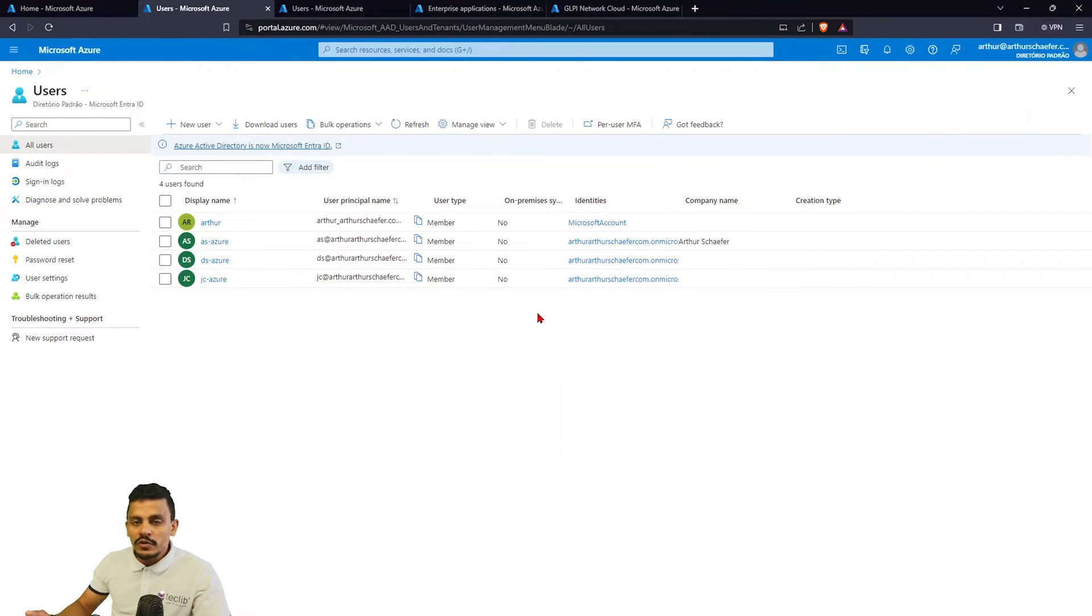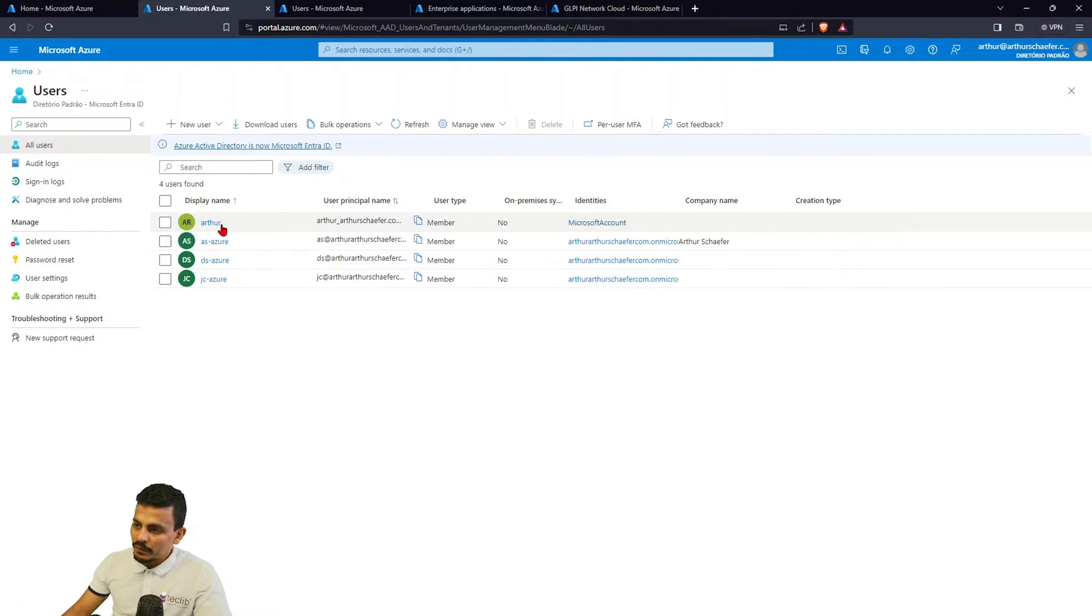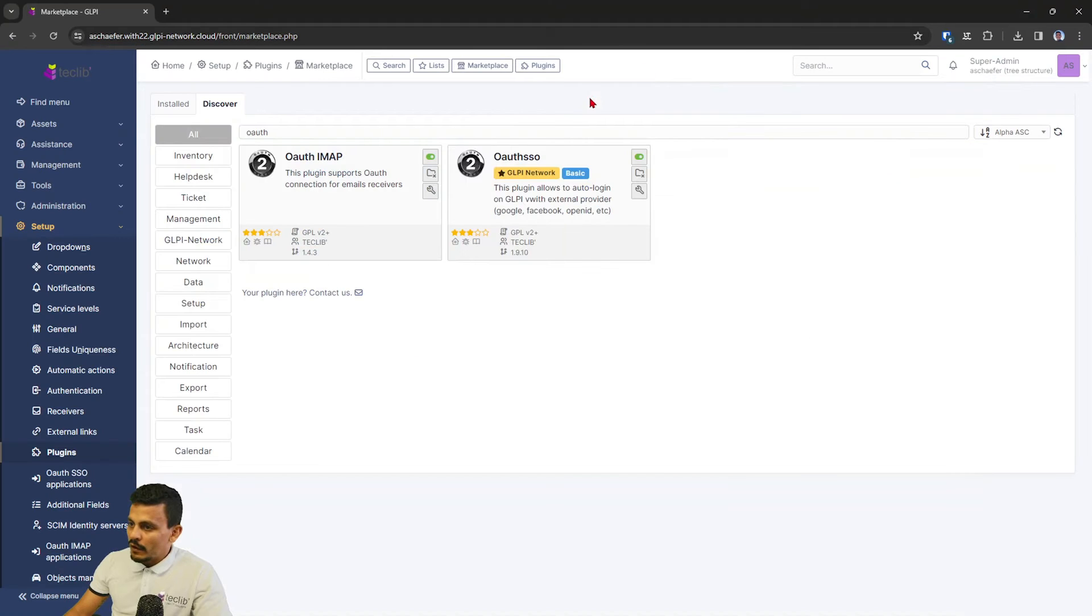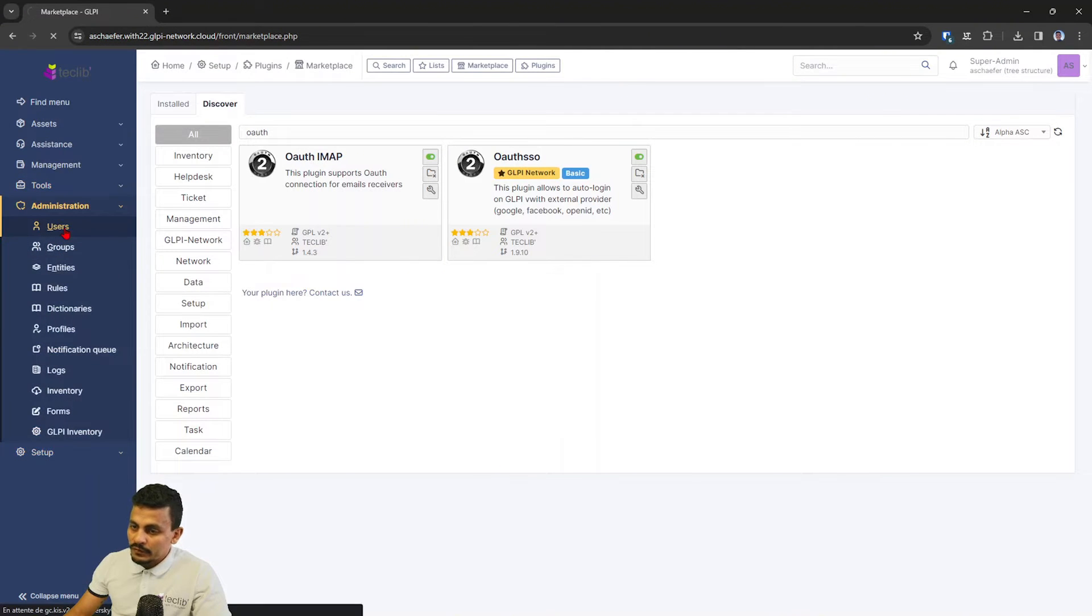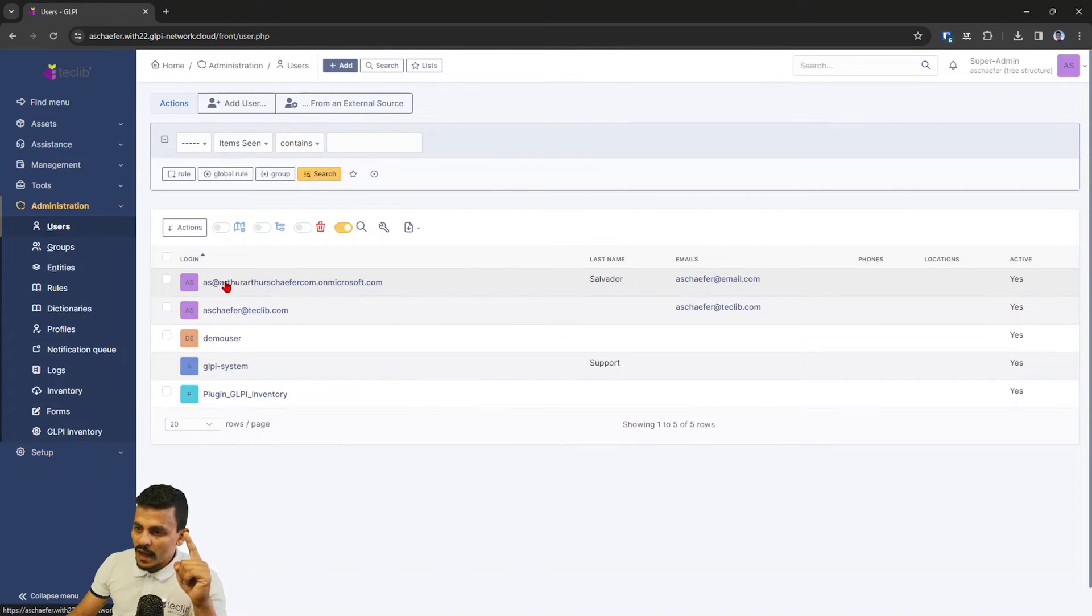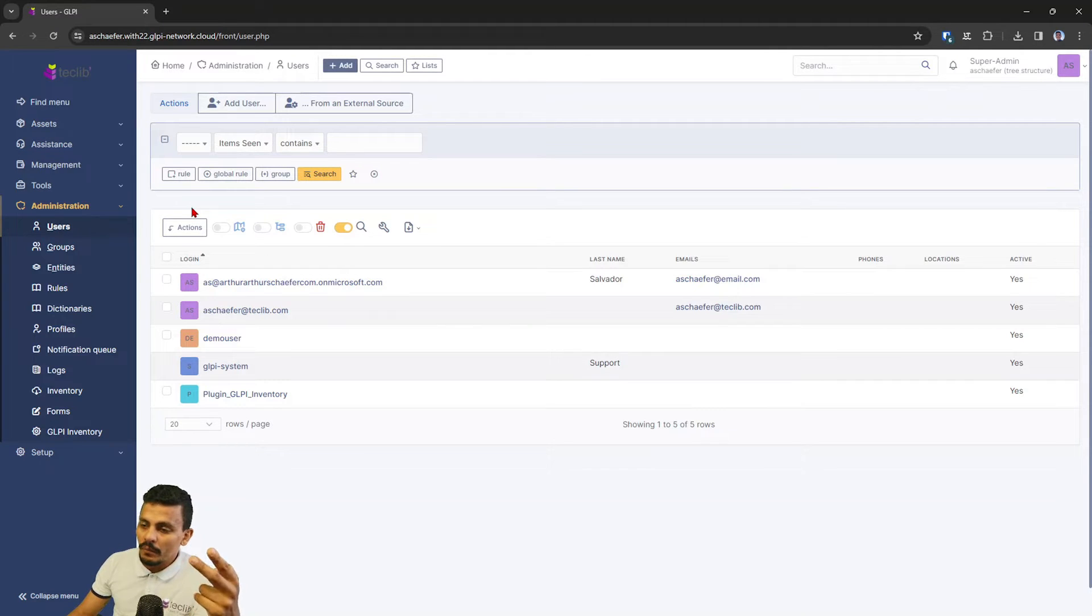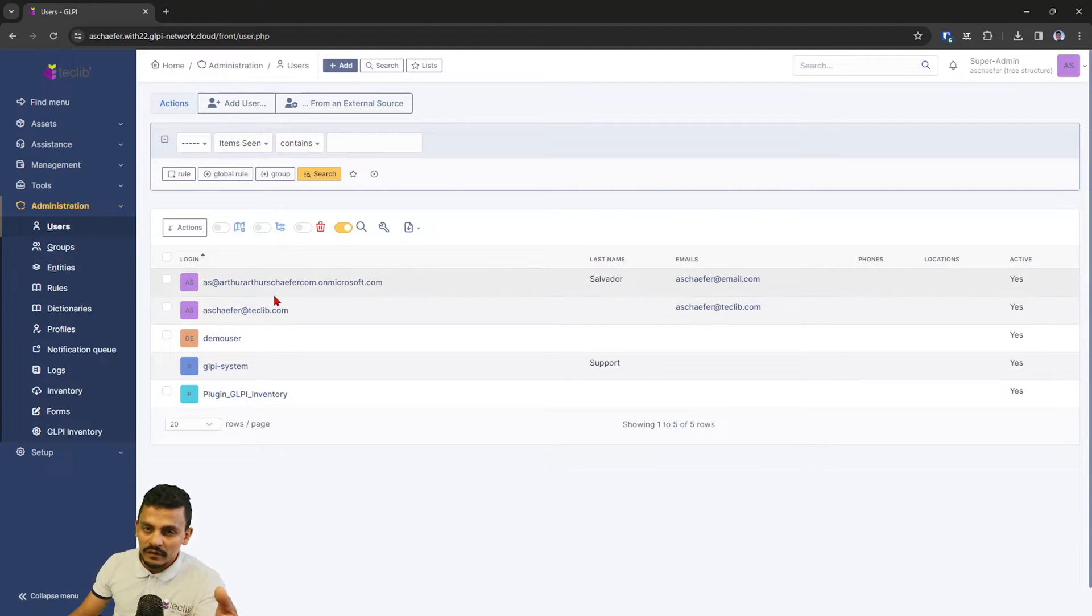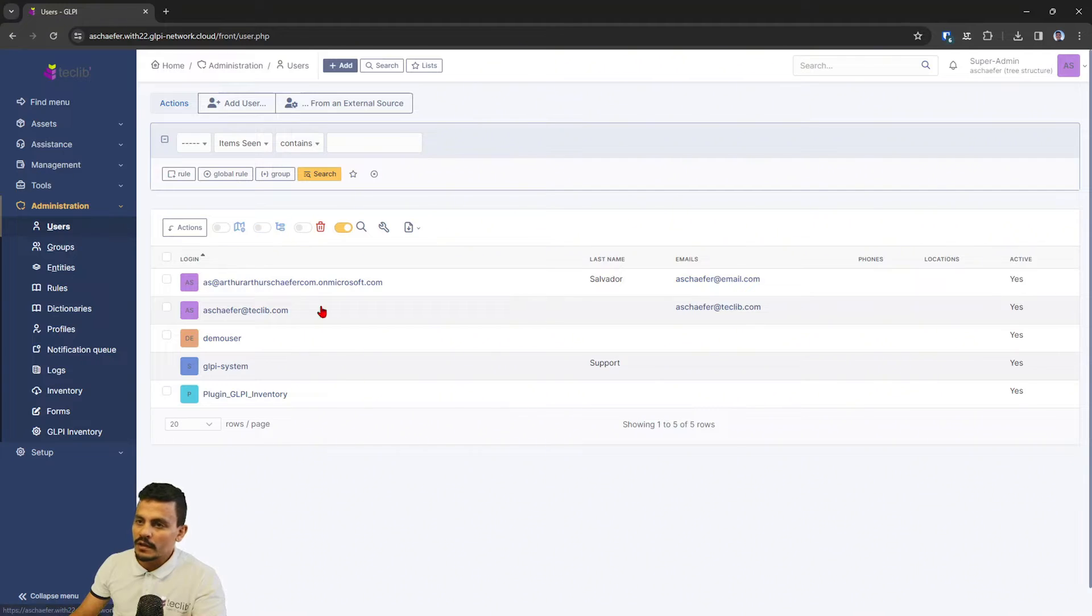Right now we are going to take a look at the users that we have created in our ENTRA ID. For example, here I have Artur, AS, TS, and JC. If you see on our GLPI instance, we have just one user, which is the AS Artur Schaefer on Microsoft.com, and we are going to add both of the other users in here and also try to access this using one of these Microsoft ENTRA IDs.